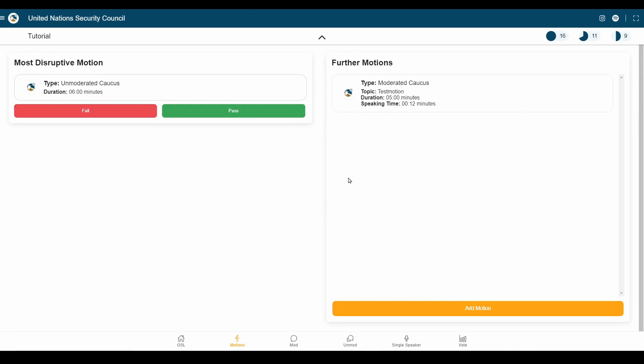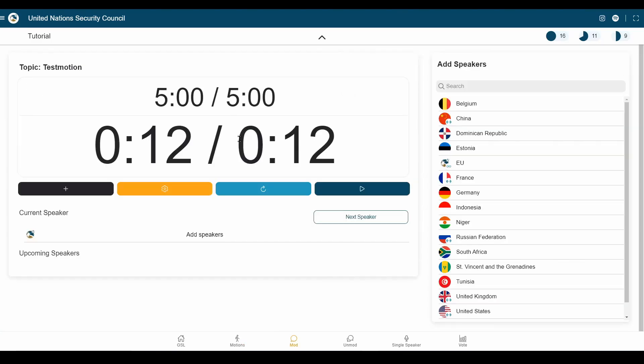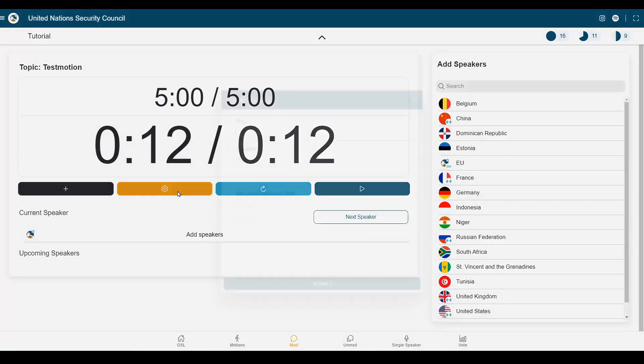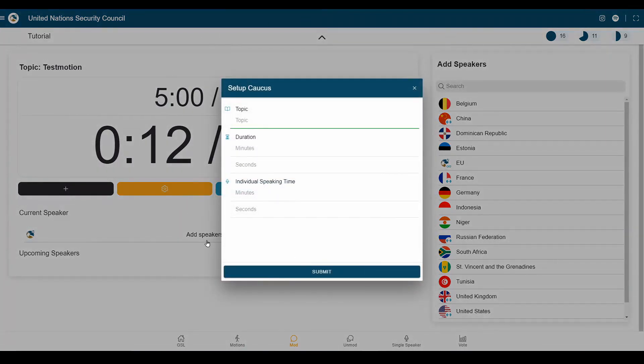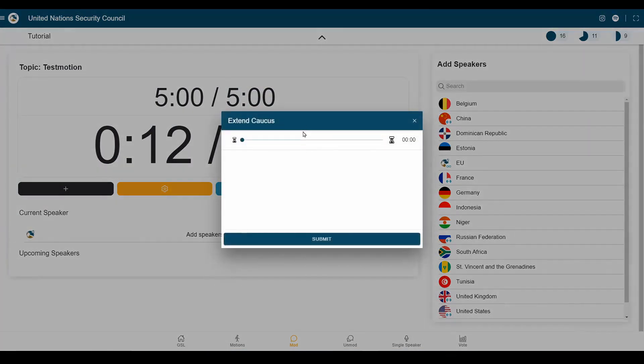Now, this is going to fail, but the moderated caucus will pass and will take us automatically to the moderated caucus tab right here. Again, you have the same controls as in the GSL, but here you can also set up your caucus manually or configure any of the details if you wish to do so. You can also extend the time of your caucus if that is necessary.